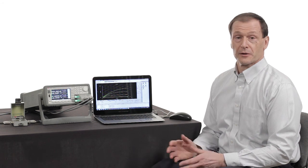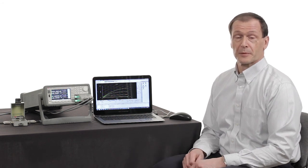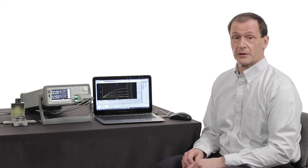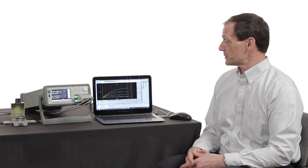So you can see how easy it is to do curve tracing using the EasyExpert software and our B2900 series of SMUs.